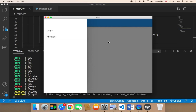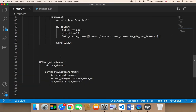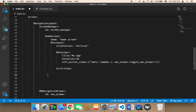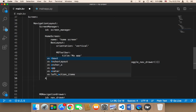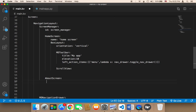We need to create this about us page. In my project, here in the navigation layout, we need to create another page. I'm gonna create another page called about screen.